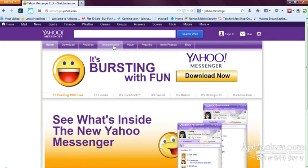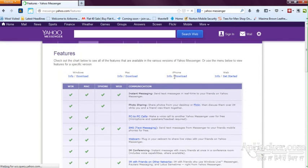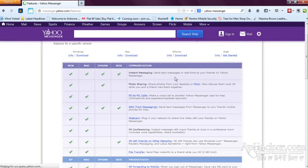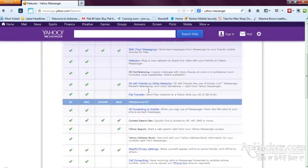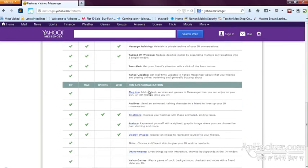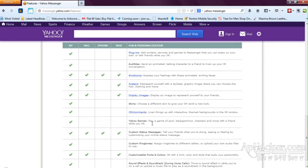See, it has to offer Windows, Mac, iPhone, web version, and so many features. As you can see, Yahoo Messenger has to offer many things.